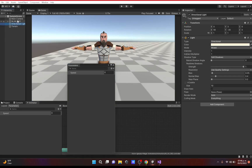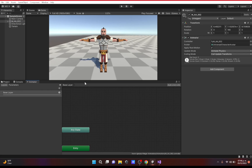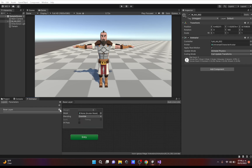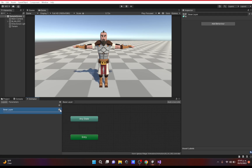Now let's look at layers. The base layer is the foundation of the whole animation. You can add a mask to it — a mask allows the animation to play only on certain parts of the body. For example, if someone is waving, only the hand needs to be animated, so you'd make an avatar mask for that. There's also blending: you can set it to override or additive, which I'll demonstrate shortly.